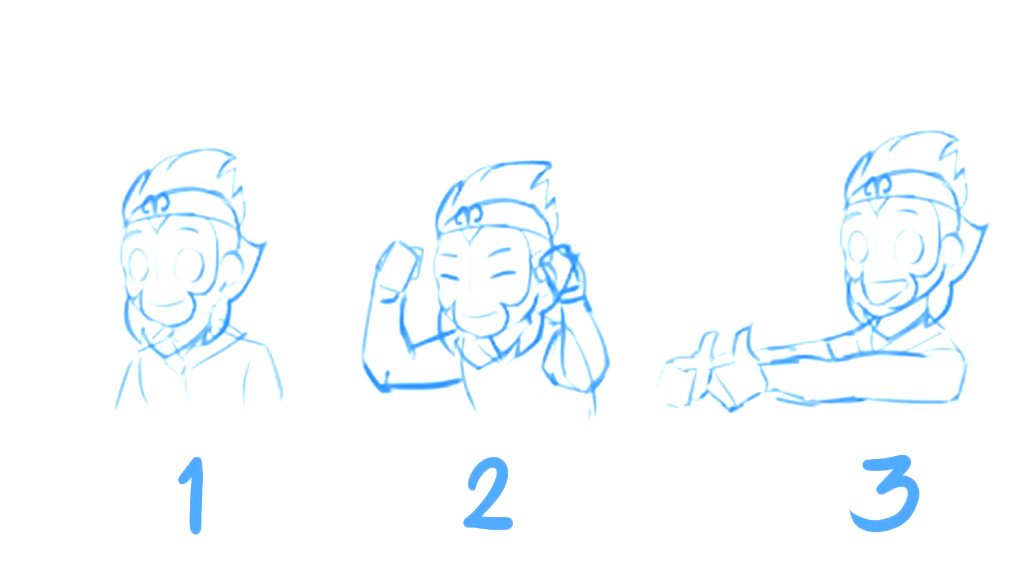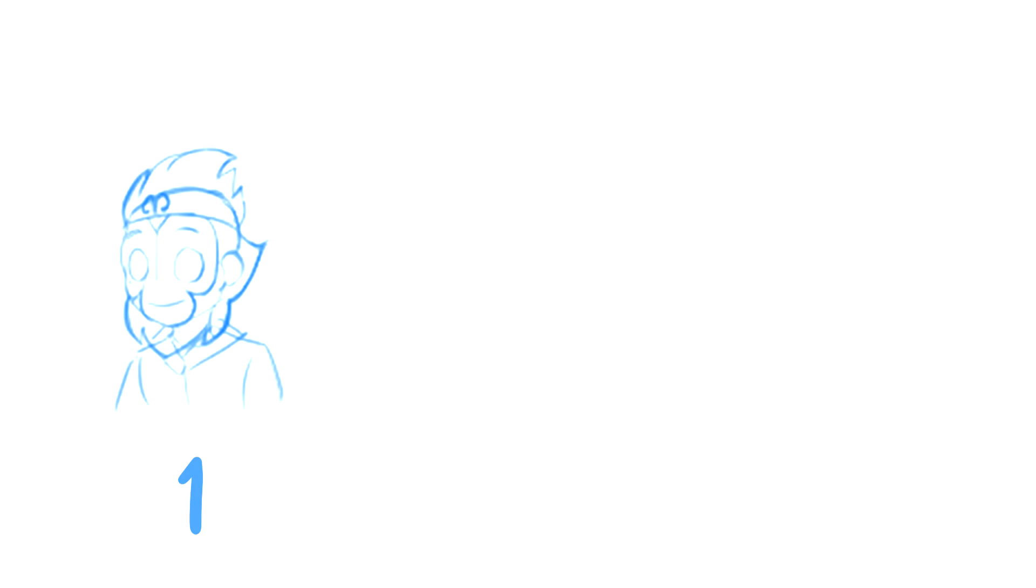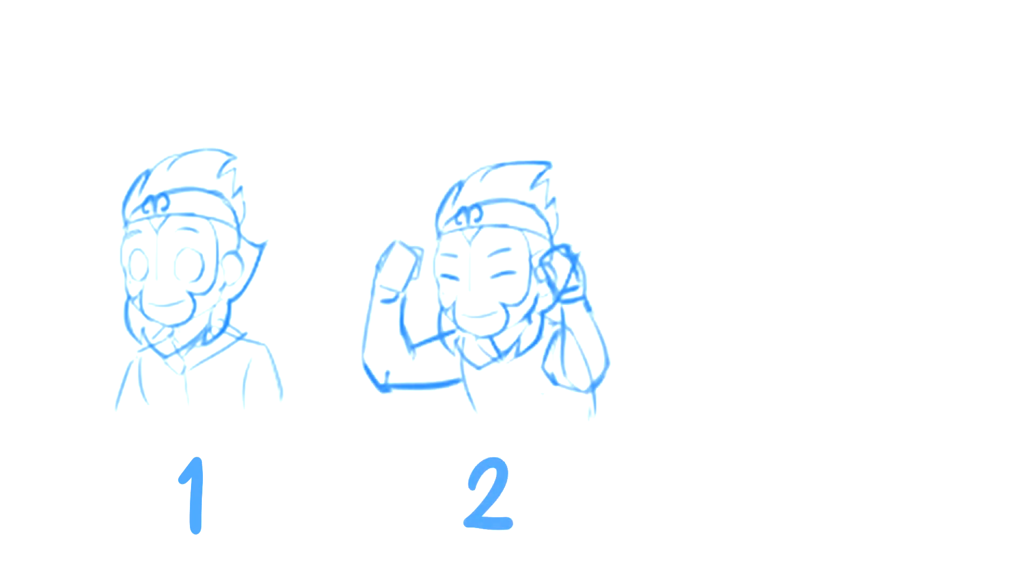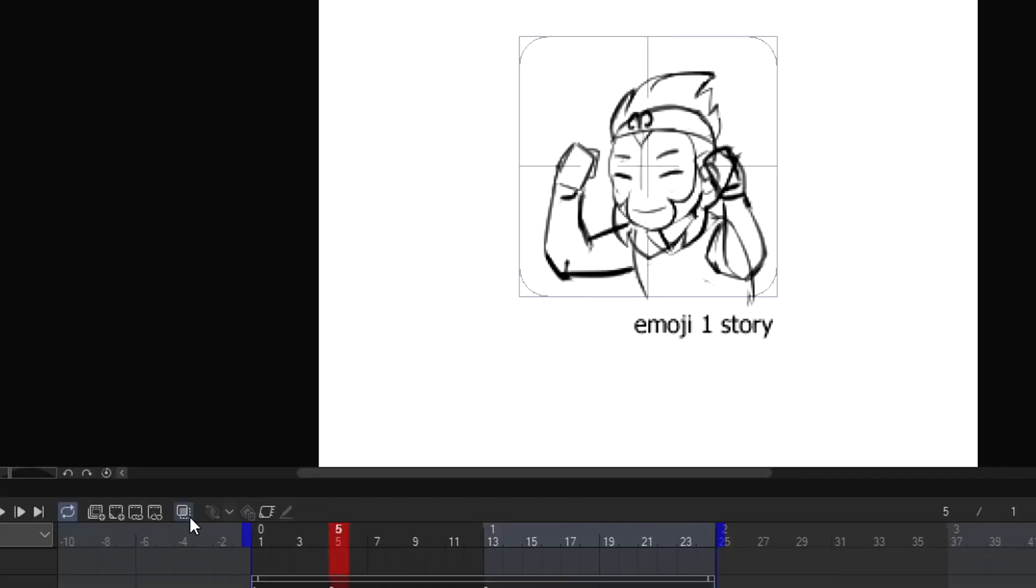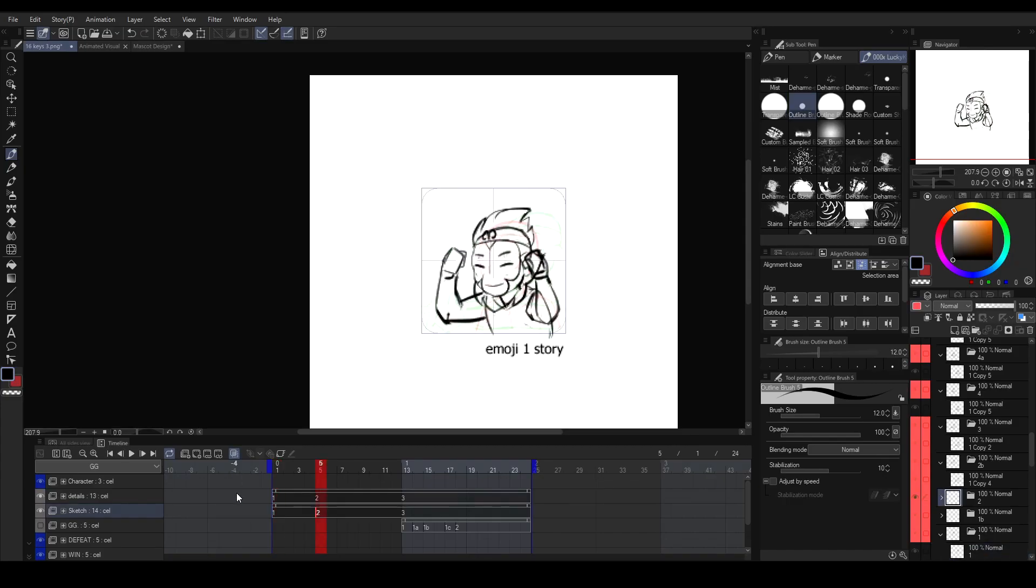So the first thing you have to do when doing animation is drawing the keyframe poses. Keyframe poses are basically a starting pose of any action to happen, a start of change in action, and the end pose itself. The goal is, even just the keyframe poses, you could still read the action of the character. Also, enabling the onion skin helps you to see the next and previous cell you made.